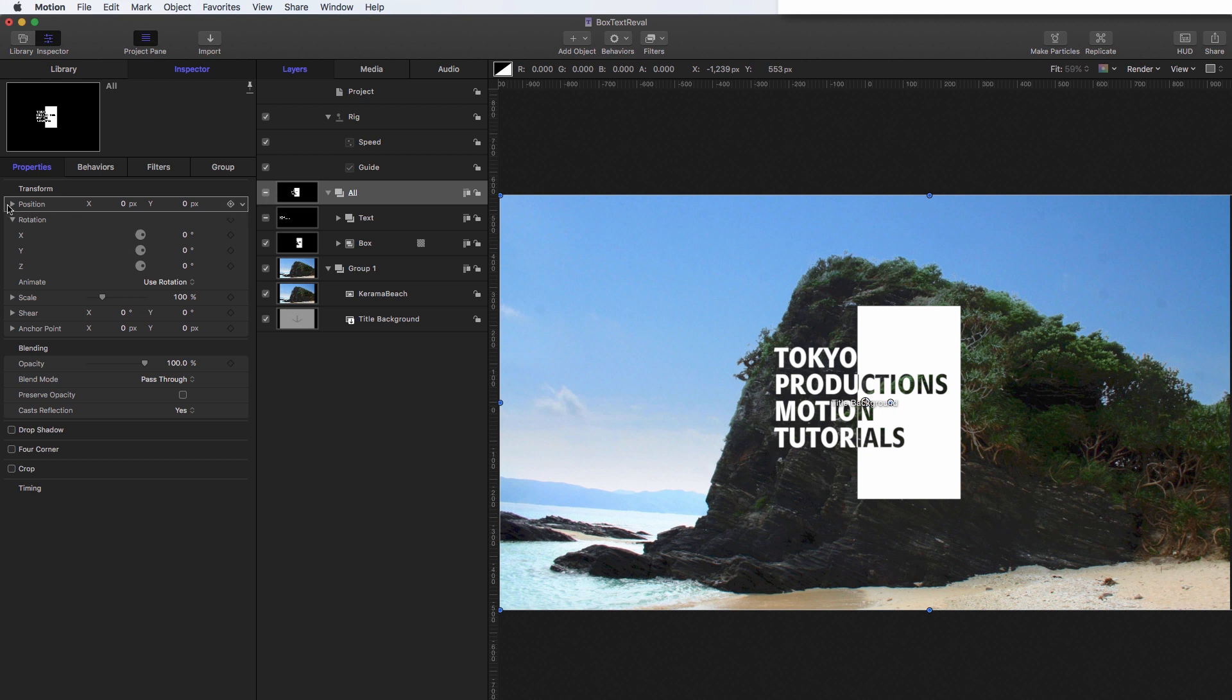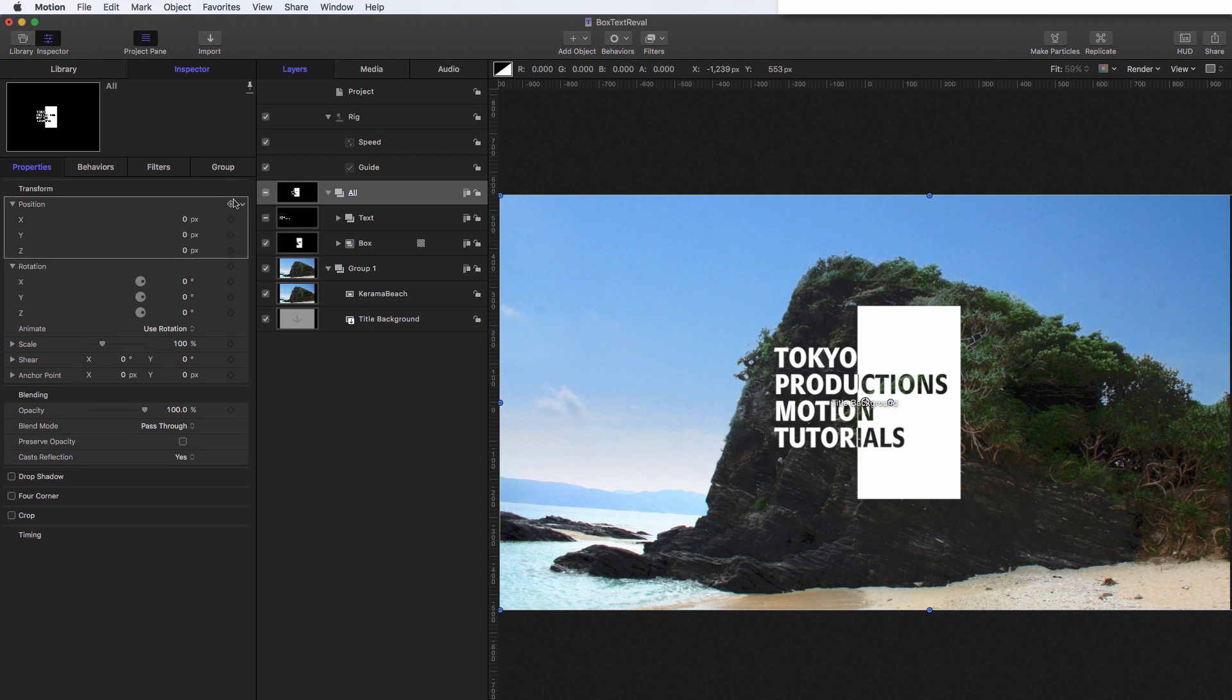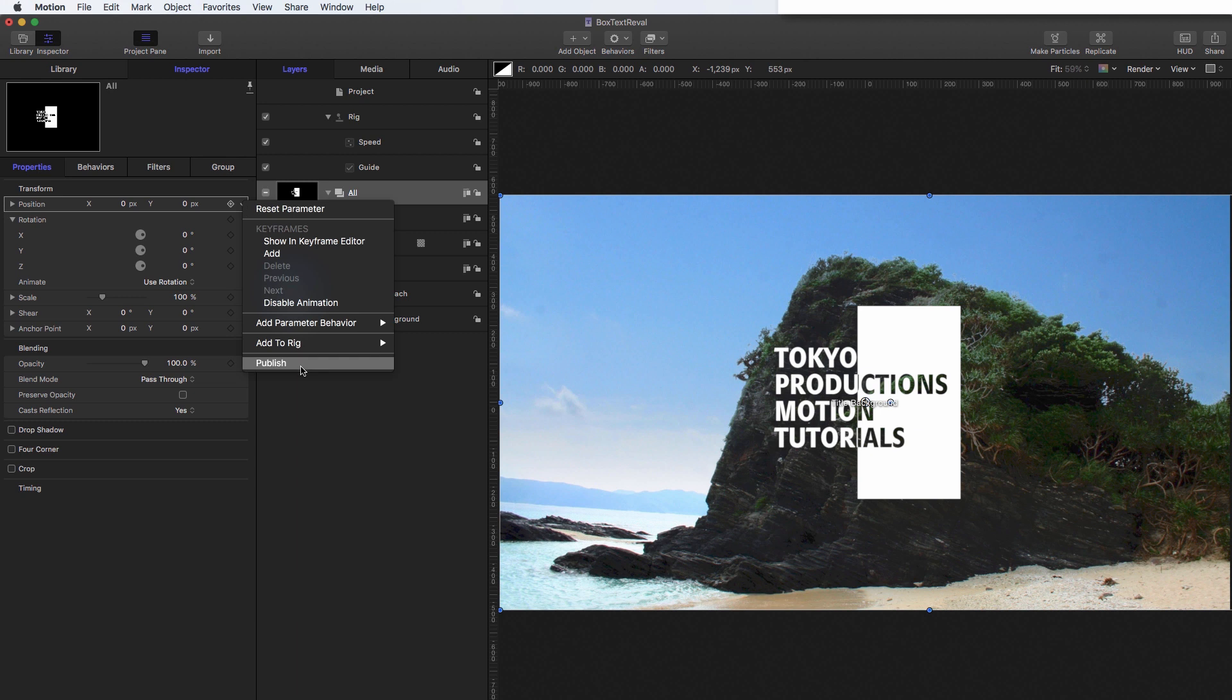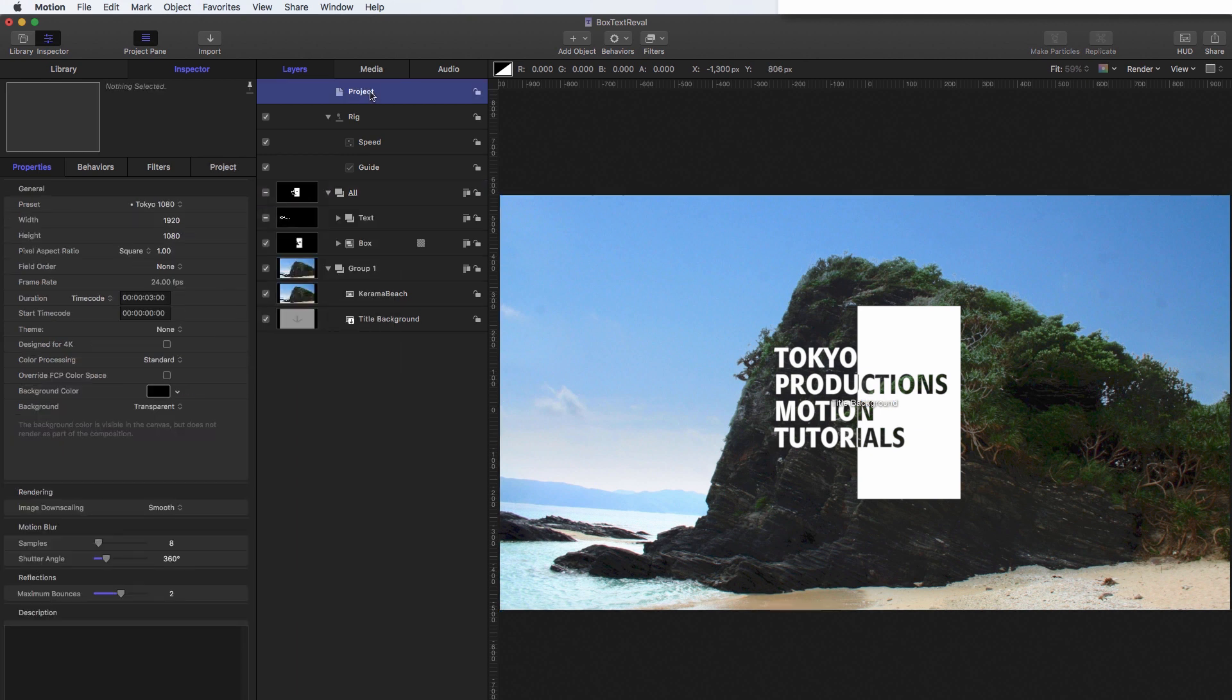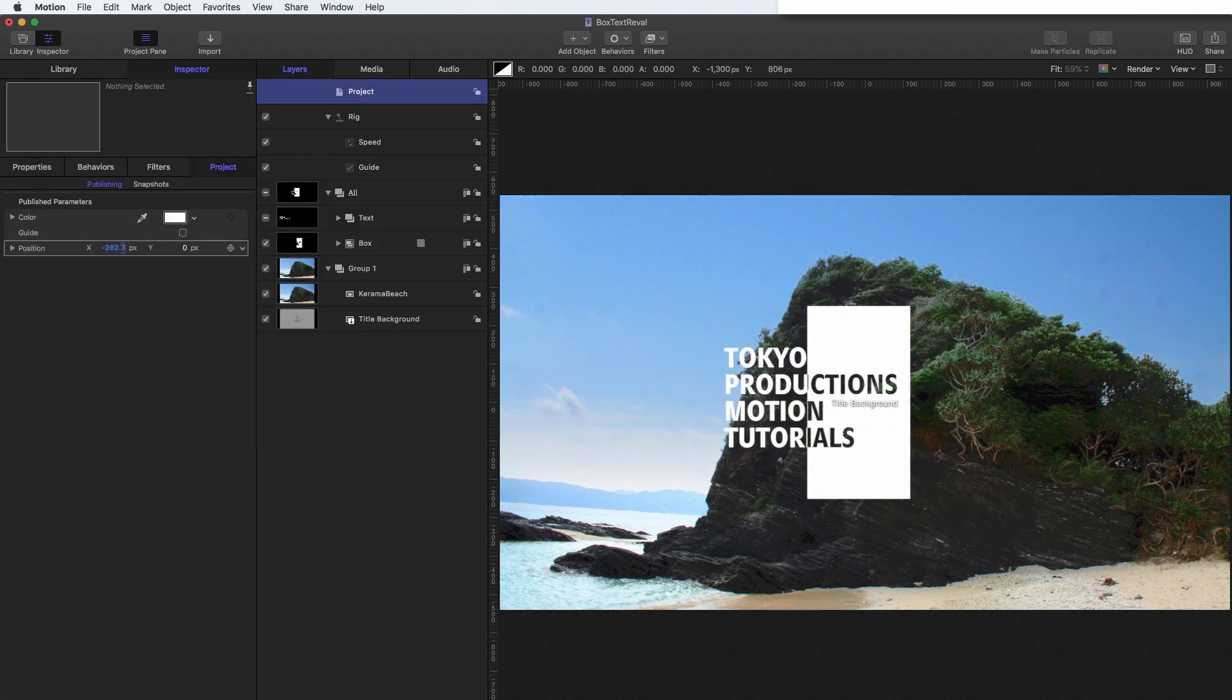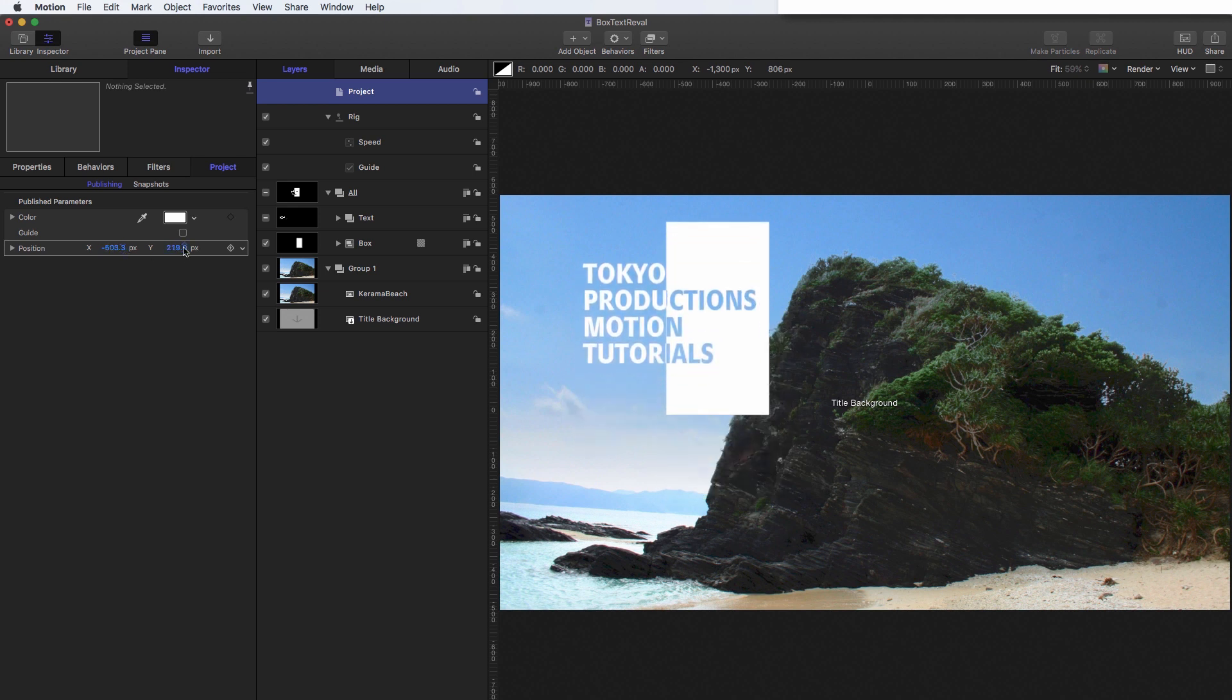And now what I can do is I can publish the position of the all group. So I'm going to close that up. Because if you publish it when it's opened up, then it will publish it like this. And that's a bit messy. I prefer to publish it like that. So publish, come back to the project pane here.